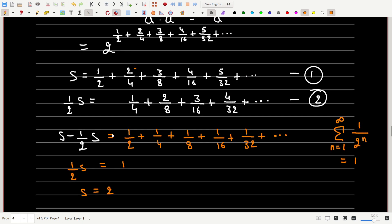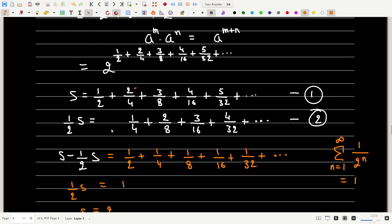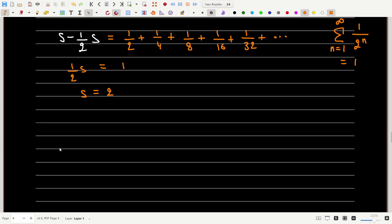Now let's substitute the value of S. The entire exponent sum is S = 2, so our original series becomes 2^2 = 4. And that is the answer.